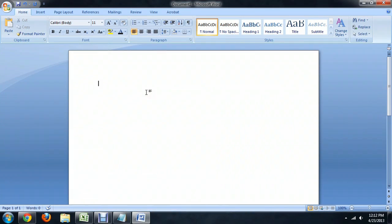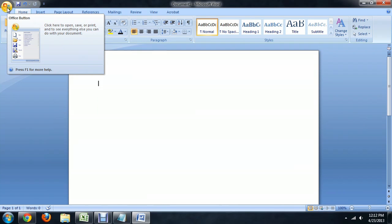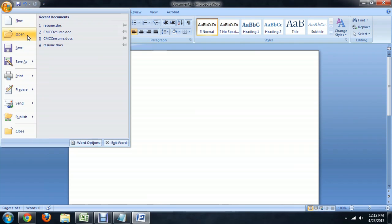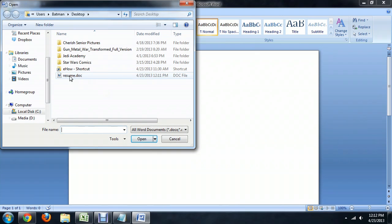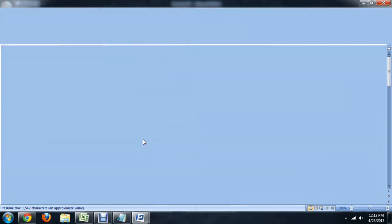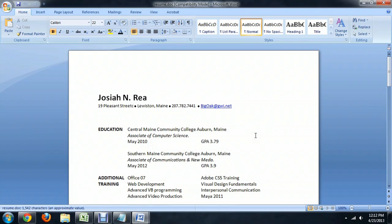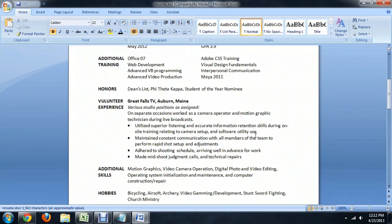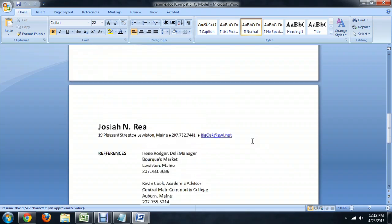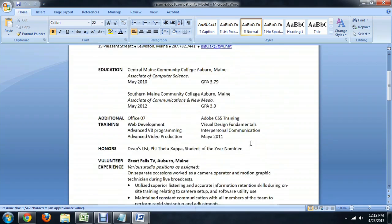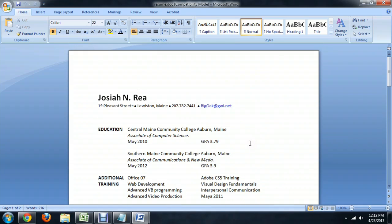And we had Word already open, so we come up here to the Office button, say Open, and we're going to find the resume doc sitting right there on our desktop. So open that up, and it comes over perfectly with no format errors or anything. It looks exactly the same way that it did in OpenOffice.